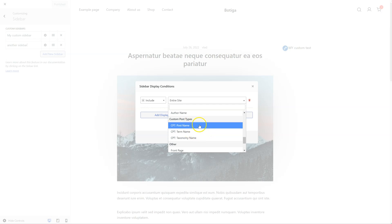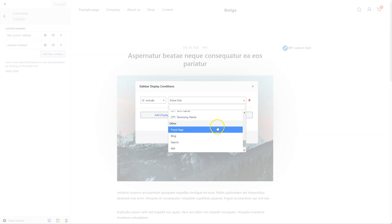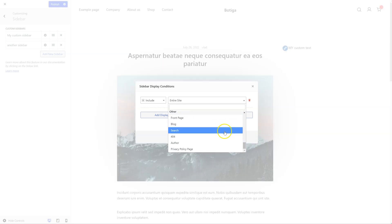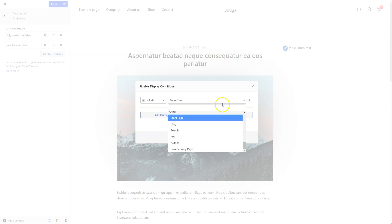You can target custom post types if you have any on your website, or target special pages like the front page, the blog page, search, 404, and so on.